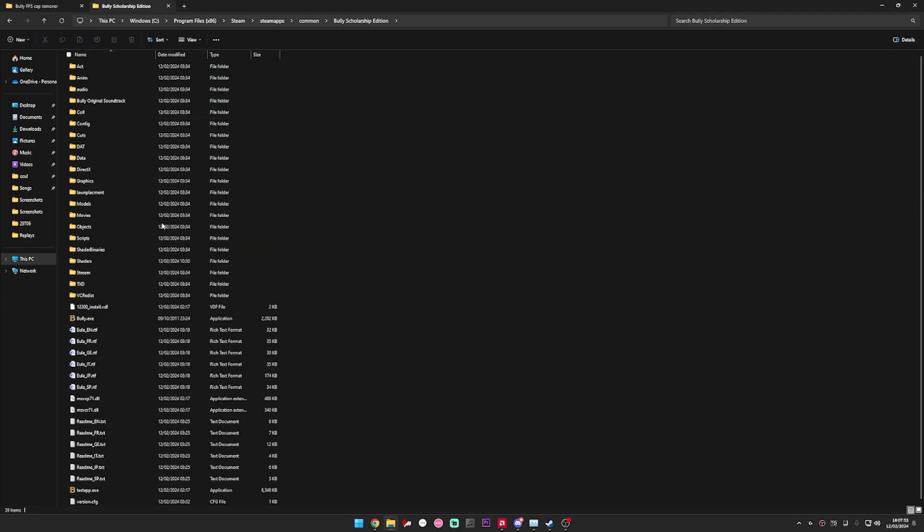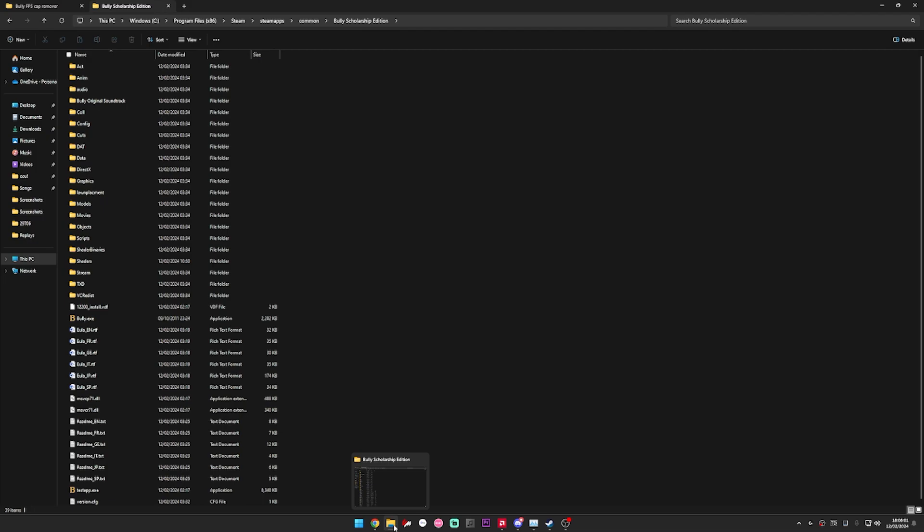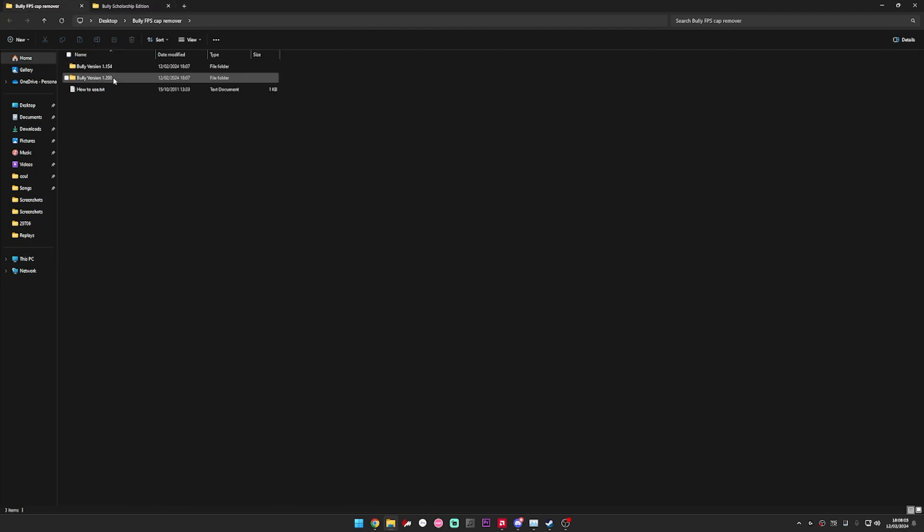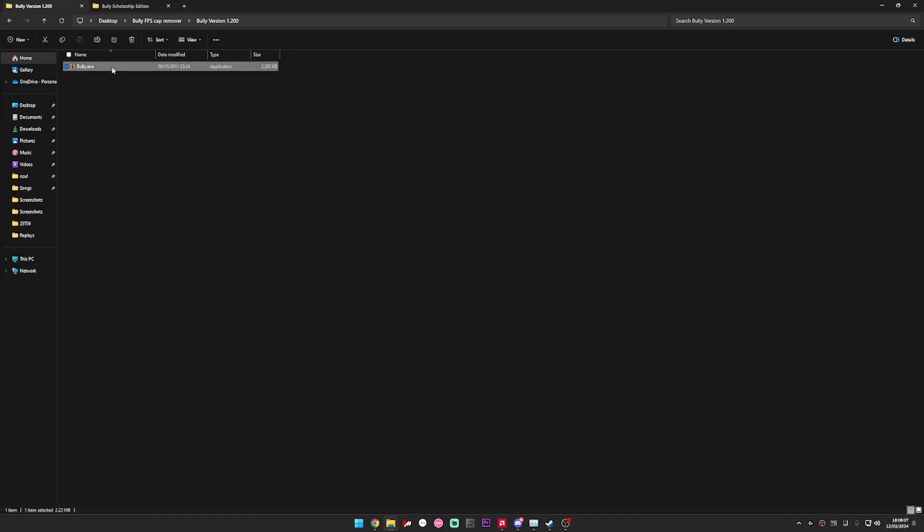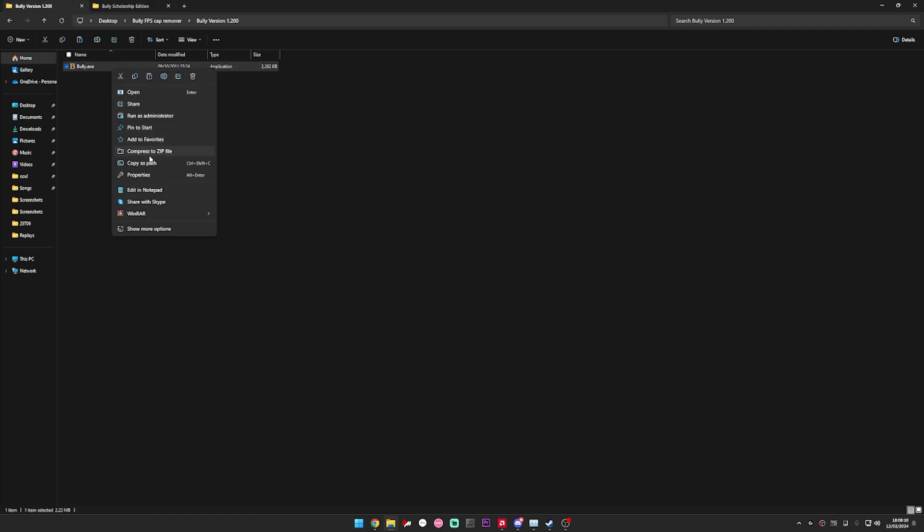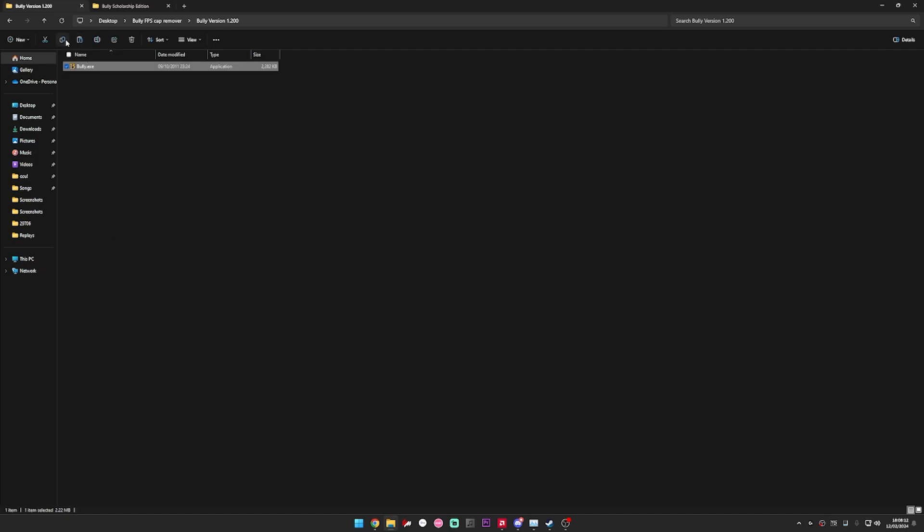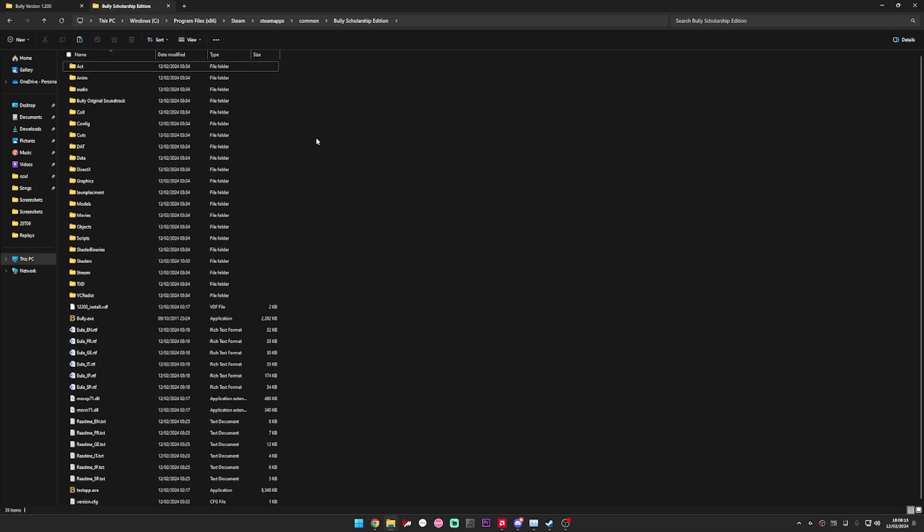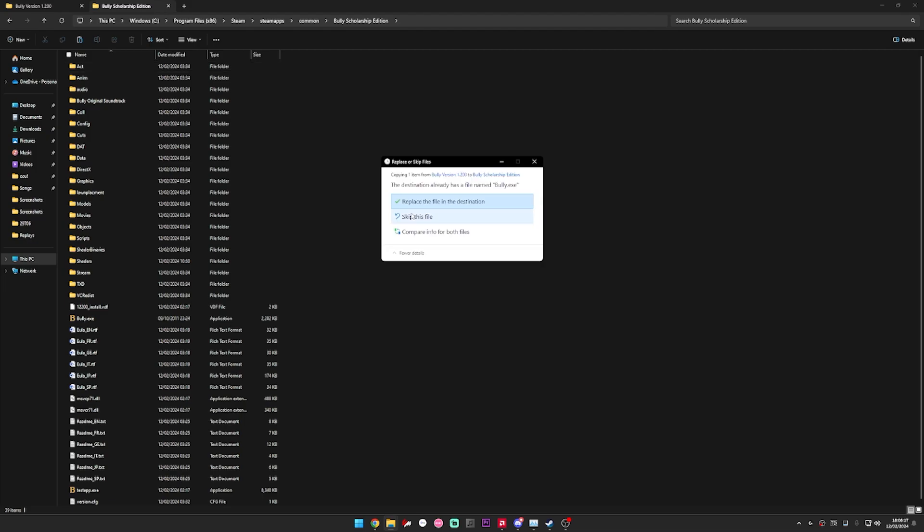So I've already done this obviously because I wanted to play Bully, but I'll show you. You want to just get this, go into the 1.200, copy it, go back into here, and just paste it in. I'm just going to replace the file.